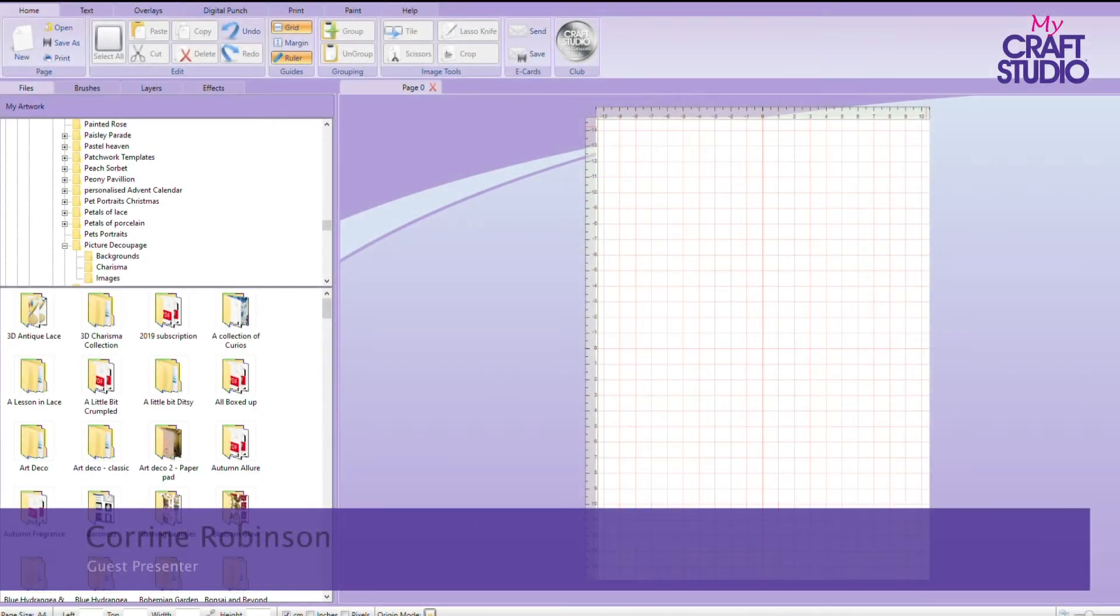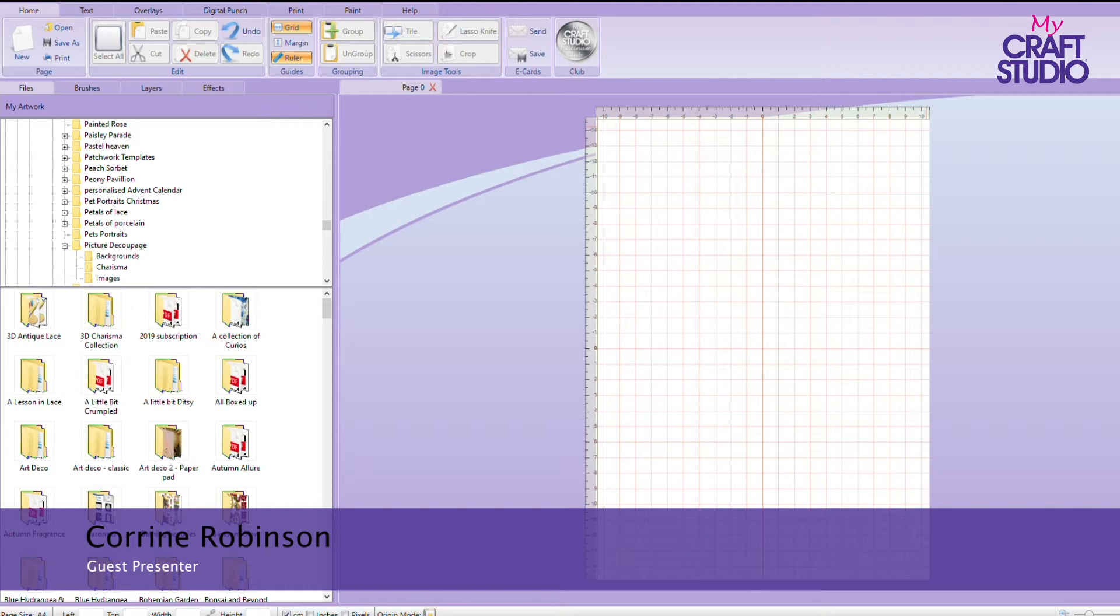Hello again. I just want to show you a different activity that you can do in your MyCraft Studio.